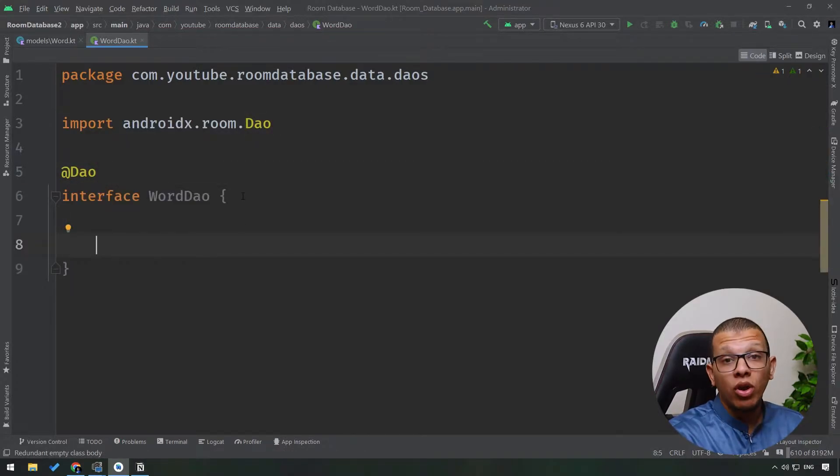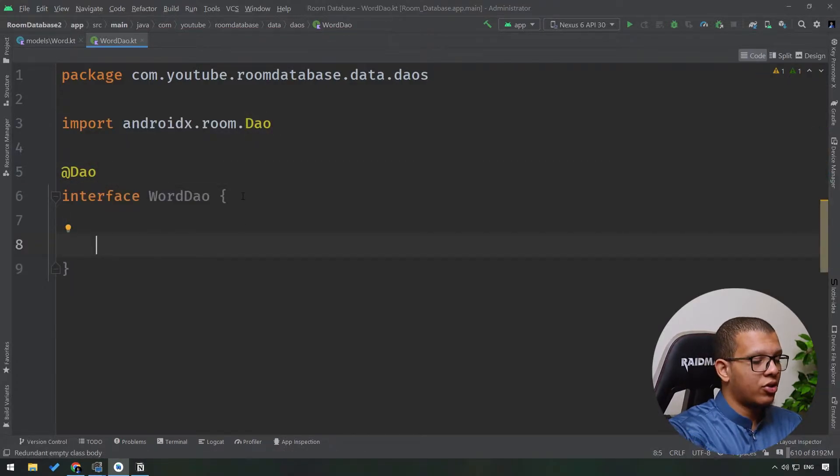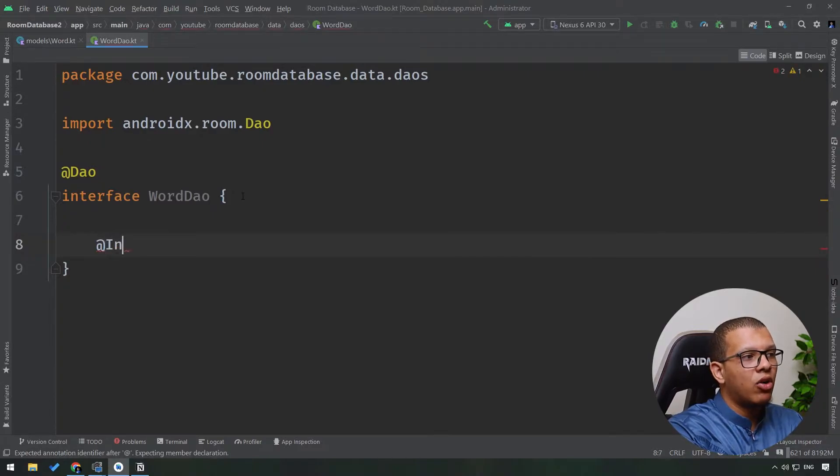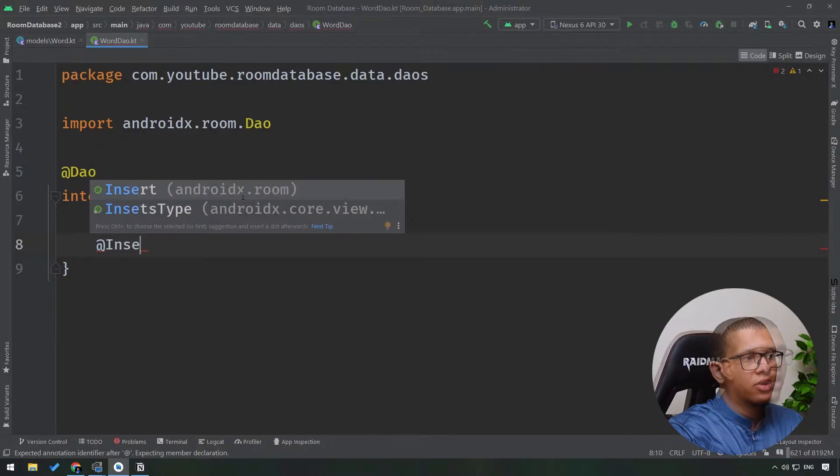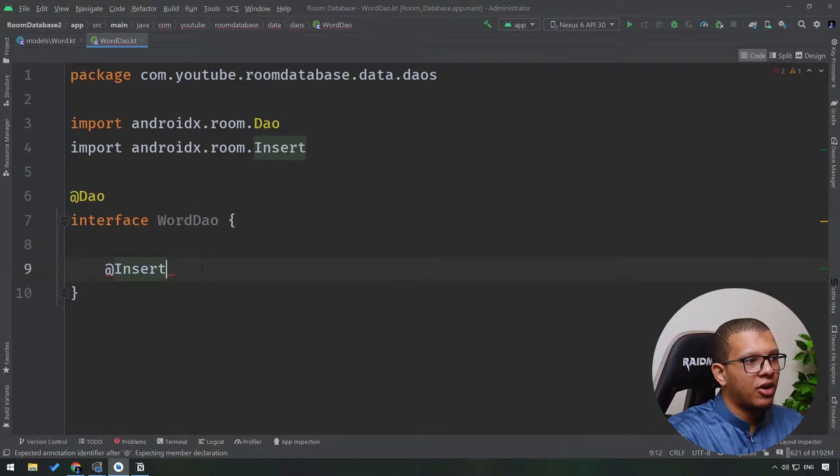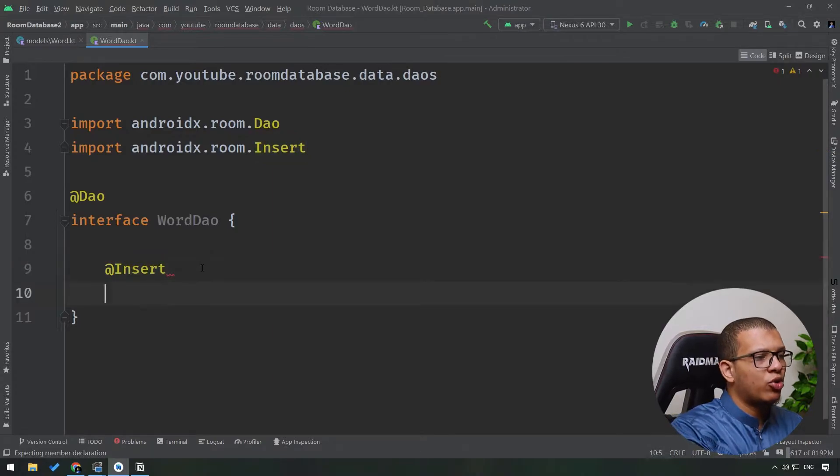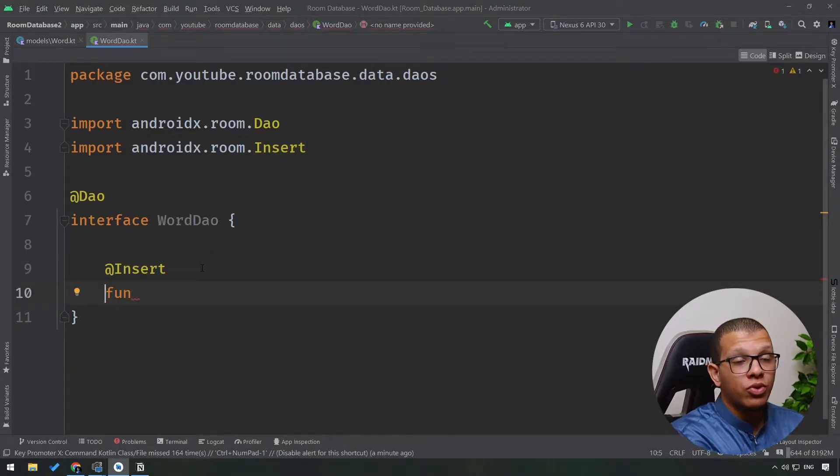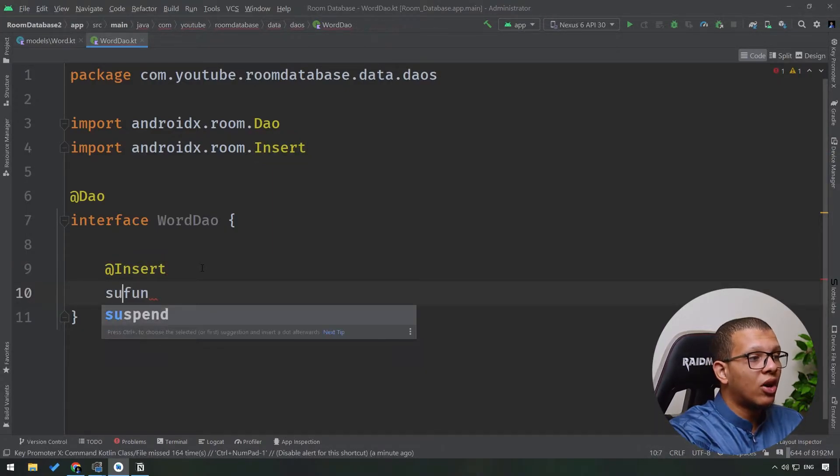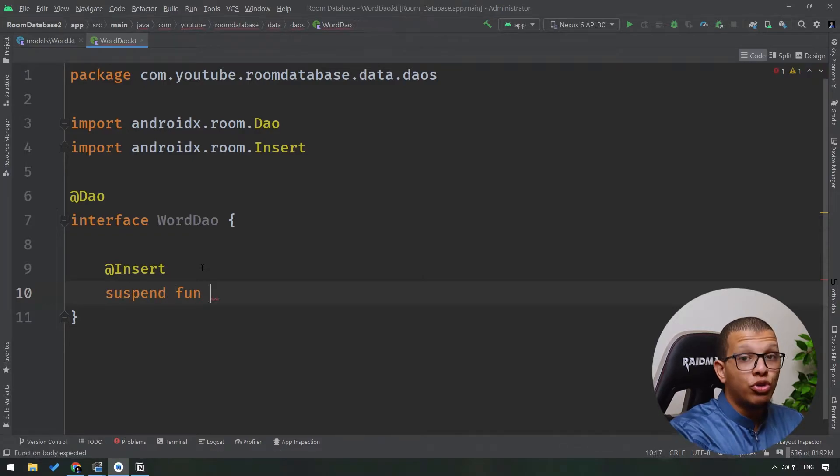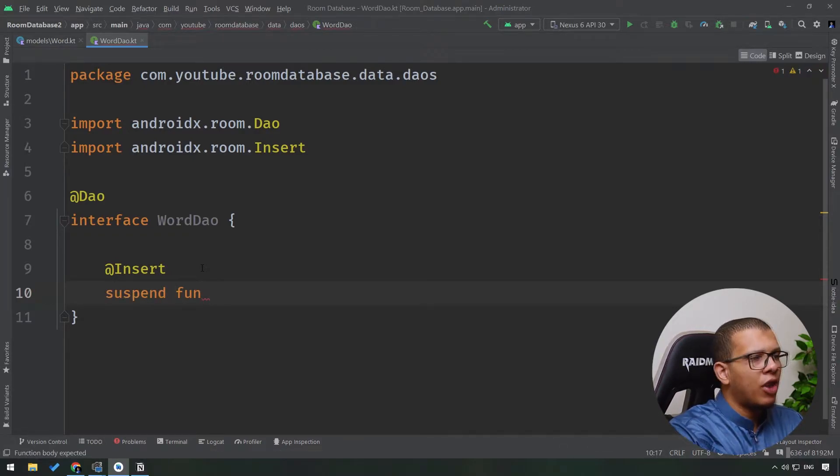basic CRUD operations. You know, first of all you can insert things with the annotation called @Insert. Notice that this insert is coming from here. When you have simply defined a function, if you want to use coroutines, you should write a suspendable function here. Room will generate the required code.